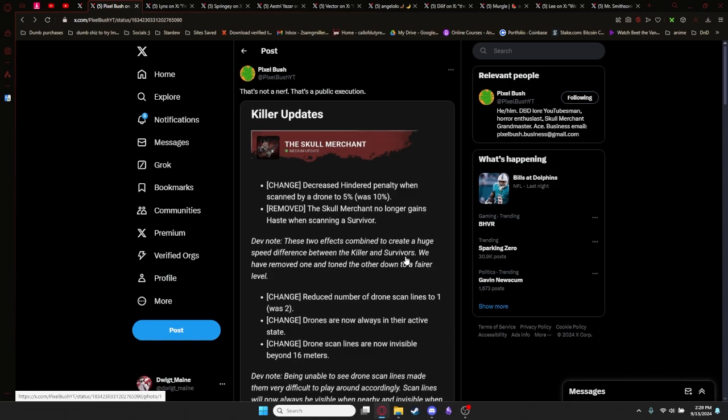What's going on guys, Dwight Mayne here with another YouTube video talking about these Twitter or X trending topics. We see Skull Merchant trending these last couple of days as the PTB patch notes came out, and they're talking about destroying Skull Merchant.